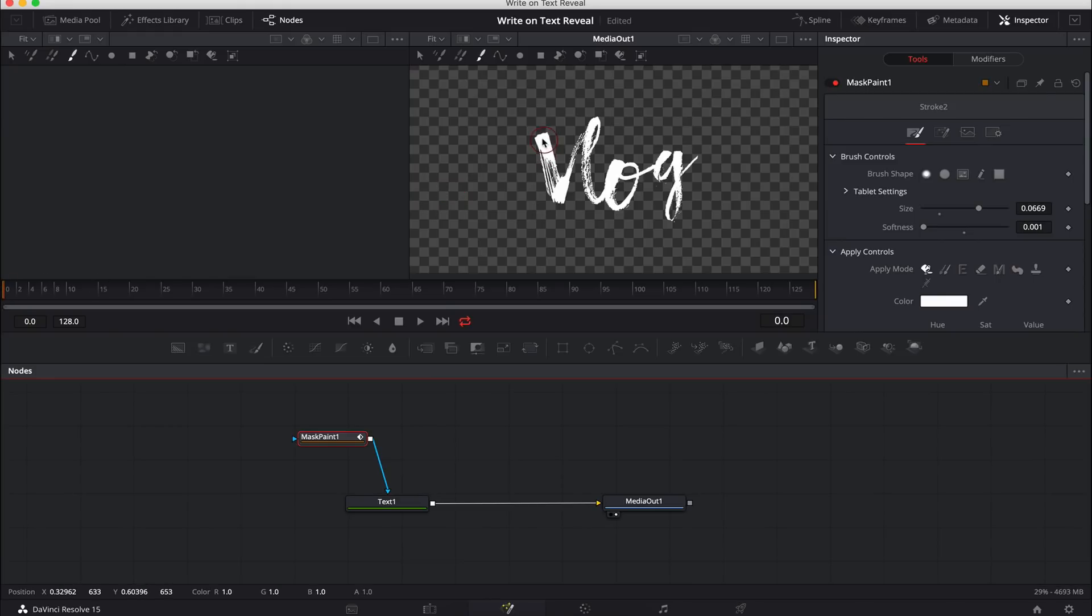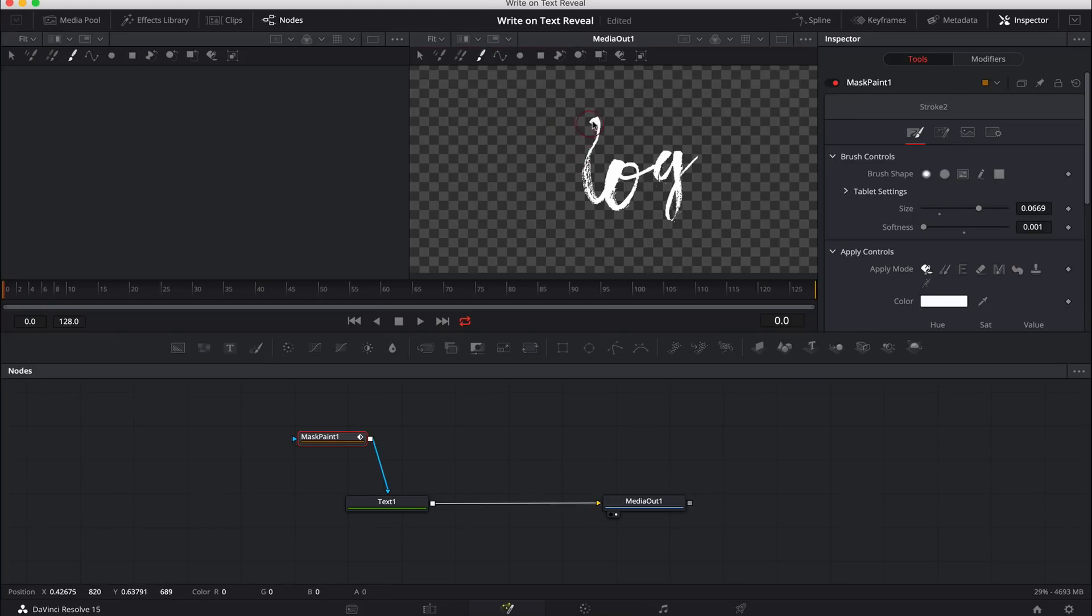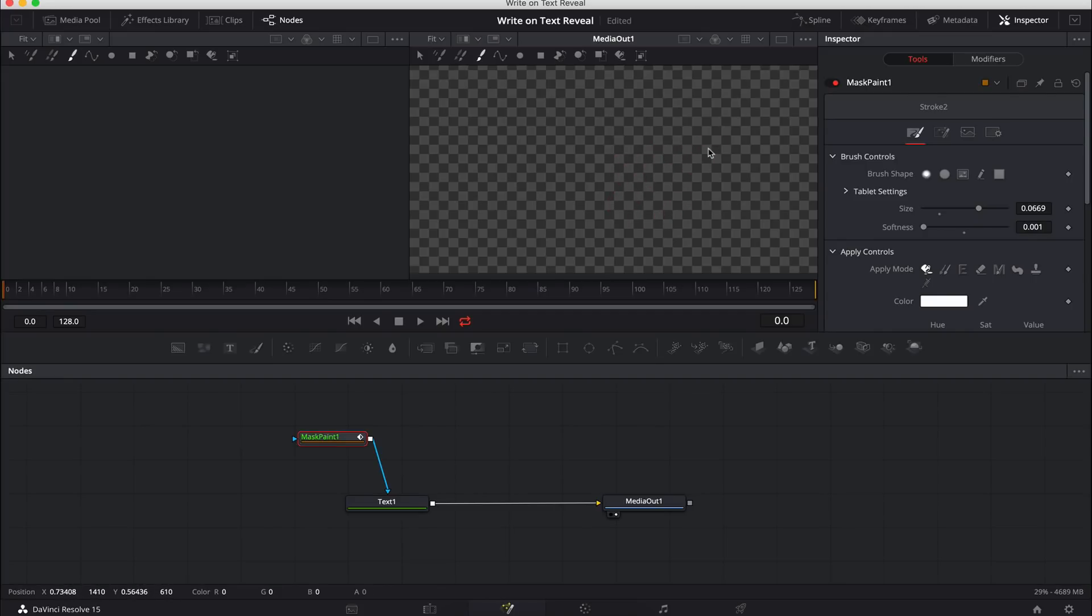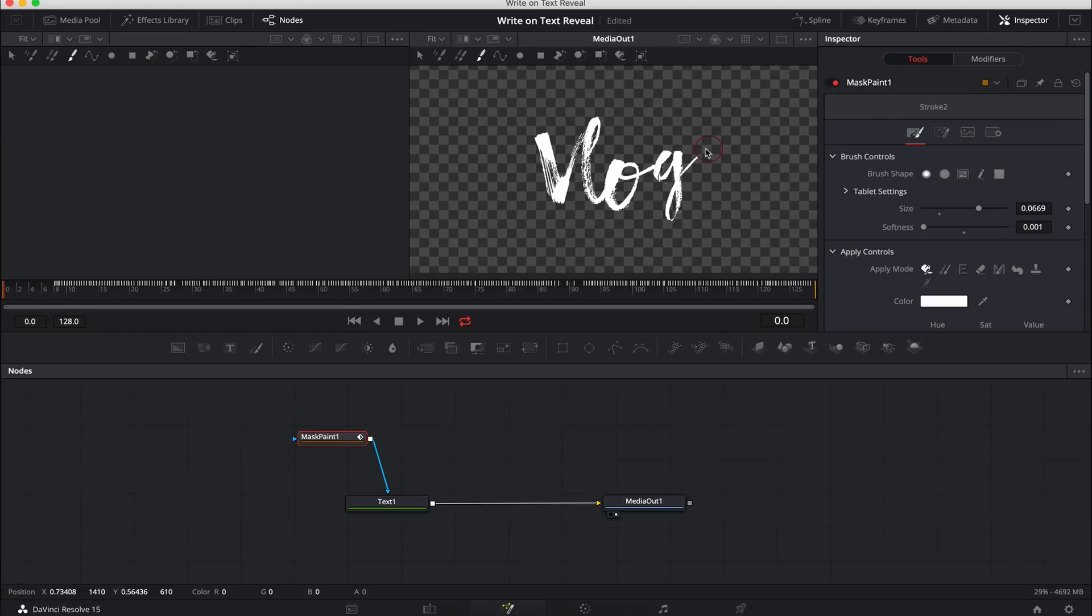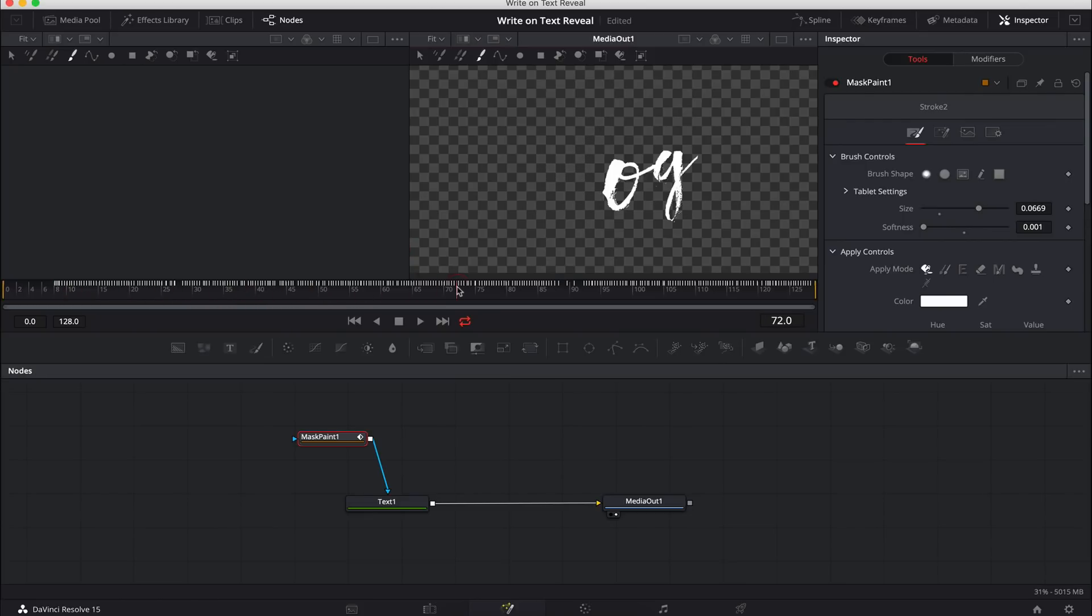So we're going to go to frame zero because we want to start the animation right at the start of the clip. And literally this is all we do is we click and we're going to drag the mask and create something that resembles a hand-drawn animation. And we're done. And as you can see here, it's added all these white dots, which are keyframes to the animation. If I drag through, you can see that the text slowly disappears.